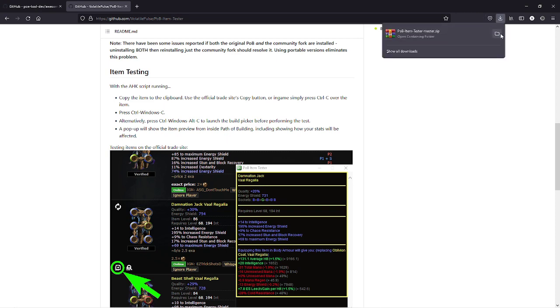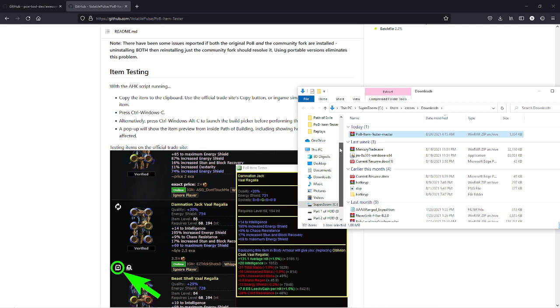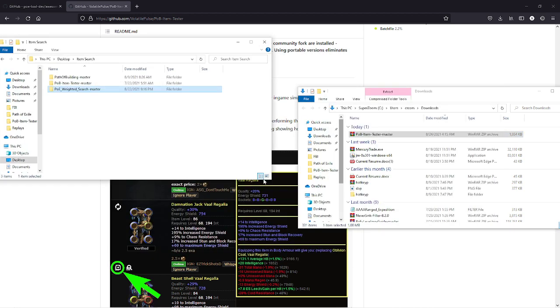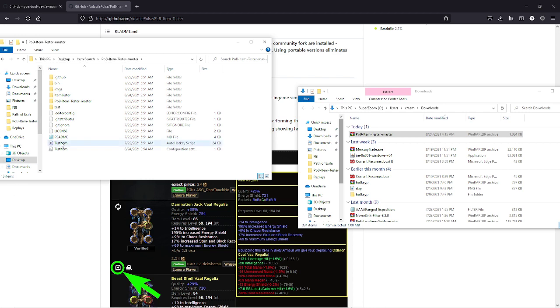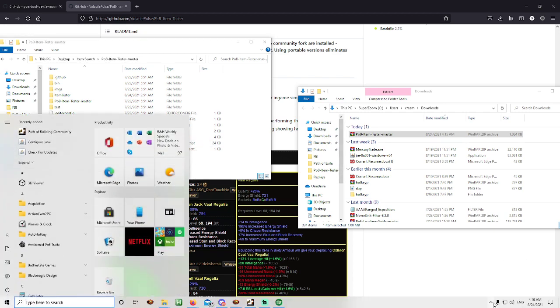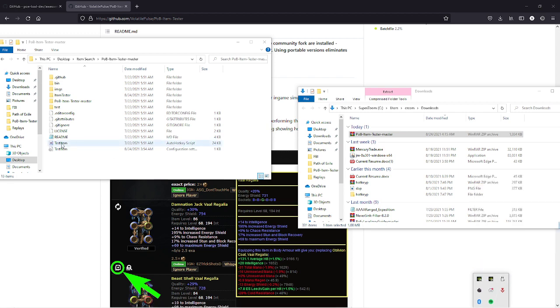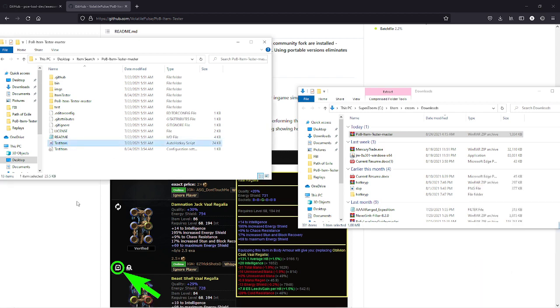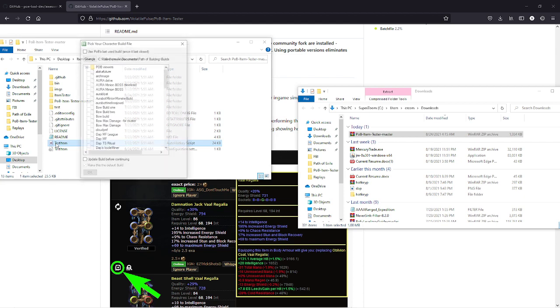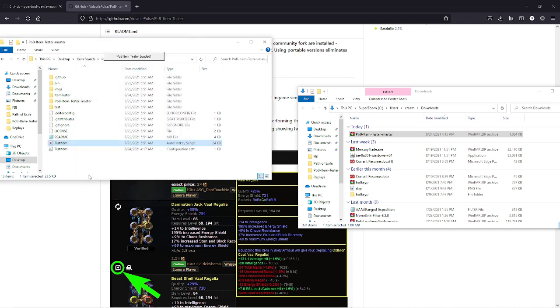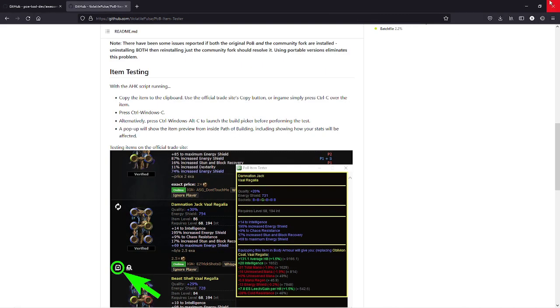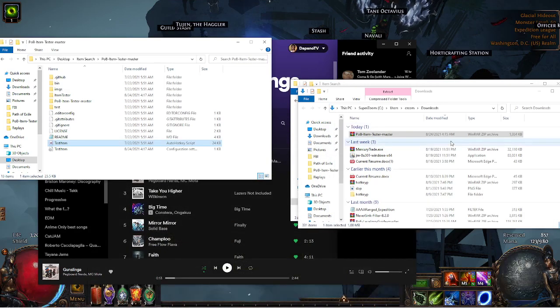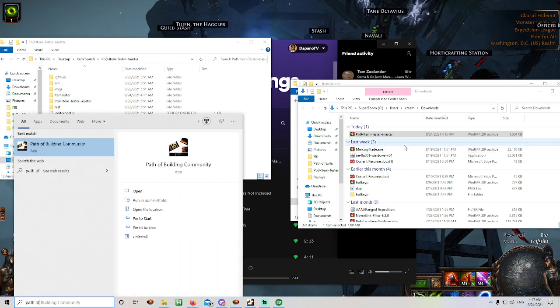When you download this, click here, bring this up, extract it, and then it will give you a folder like this. Item tester. You want to open up the AHK and I believe I have it open already, so I'm going to exit it. I'm just going to double click it to show you guys. It opens up and it's going to want you to choose a character, so you just choose any character you have. It will say item tester loaded.